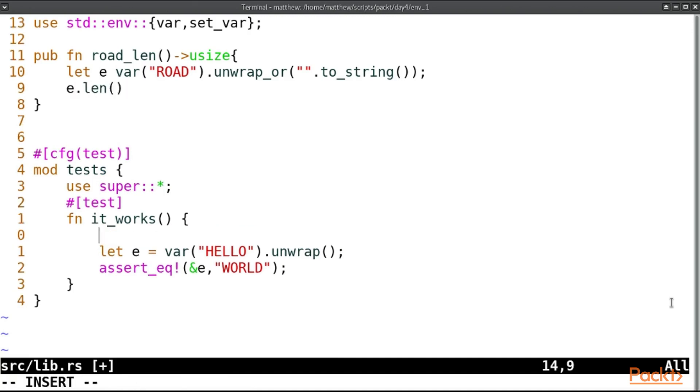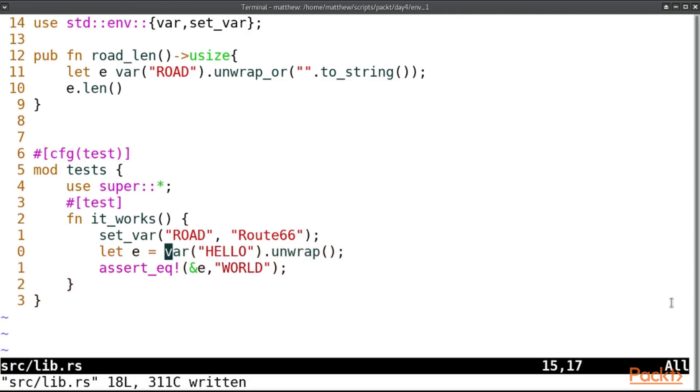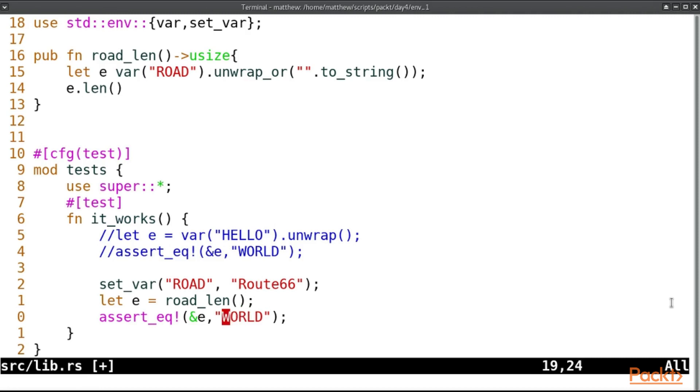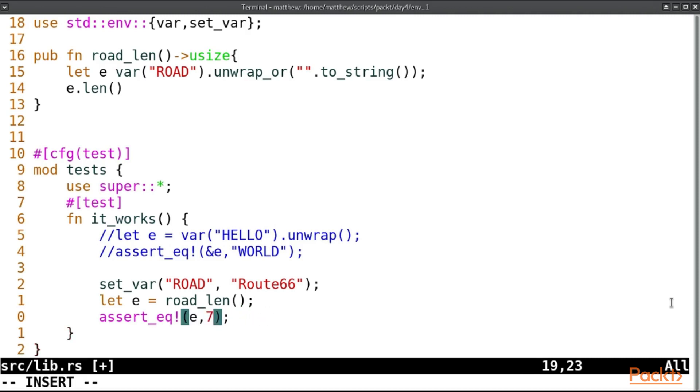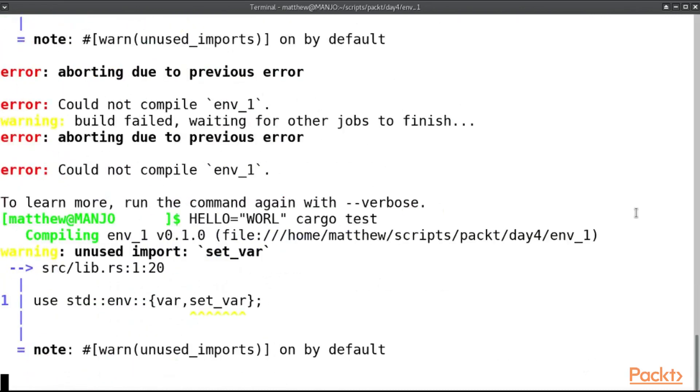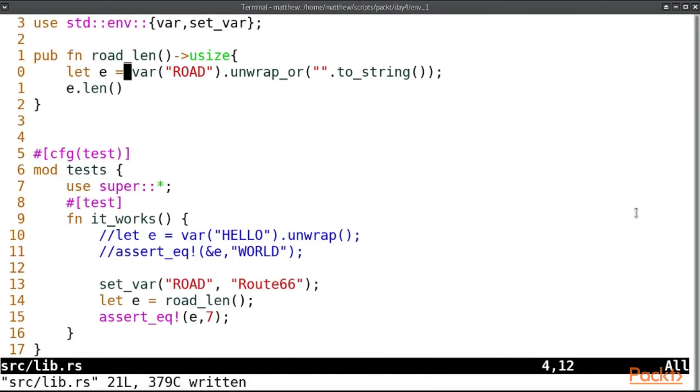So one strategy we can use is to preset the variable. So if we use set_var and we set road to Route66, and then we can let e equal road_len and we will compare e to 7. Needs an equals there. And that test has passed.